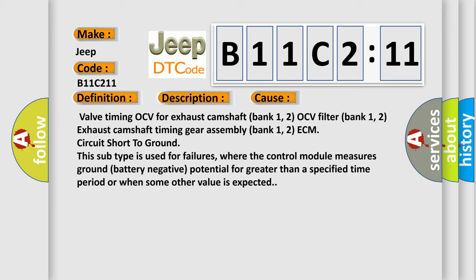Valve timing OCV for exhaust camshaft bank 1, 2 OCV filter bank 1, 2 exhaust camshaft timing gear assembly bank 1, 2 ECM circuit short to ground. This subtype is used for failures where the control module measures ground battery negative potential for greater than a specified time period or when some other value is expected.